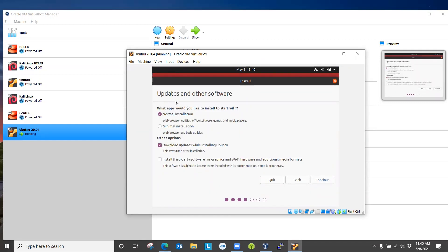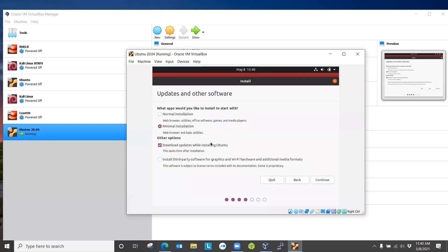You can try Ubuntu before installing it, but since we're installing it, go ahead and click install Ubuntu. Continue. Here it's asking what apps would you like to install to start with. You can go with normal installation and it will give you a web browser, utilities, office programs, and some games. But I'm going to go with minimal installation so that it won't take a lot of time. Later you can always select the apps that you need. For other options, download updates while installing Ubuntu, you can select this option, but just to save time for this video, I'm going to uncheck it.